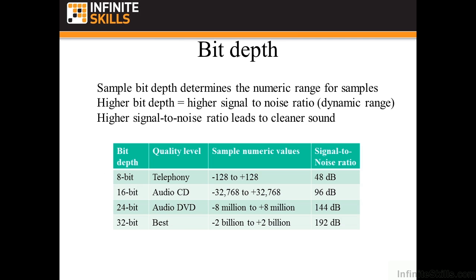So I'll talk about bit depth. A sample bit depth determines the numeric range for the sample. So if you go back to your computer science days, an 8-bit number can be no larger than 256, it's 0 to 256. But in the world of audio, it's 256 numbers ranging from negative 128 to positive 128. So an 8-bit depth sample can have what's called a signal to noise ratio of only 48 decibels. That means that the quietest passages will have noise in them.